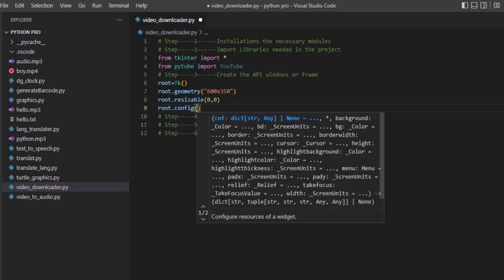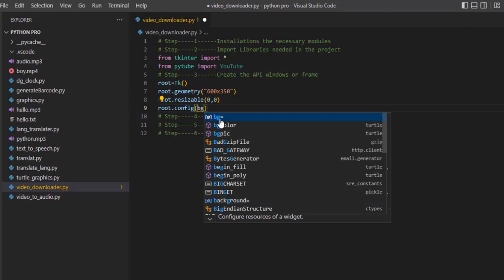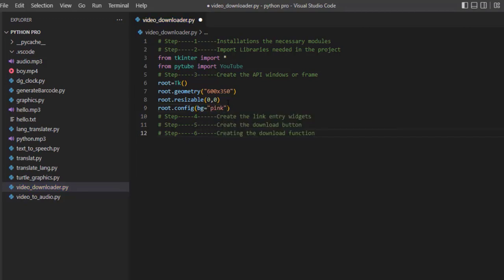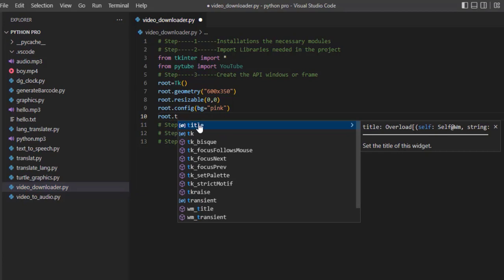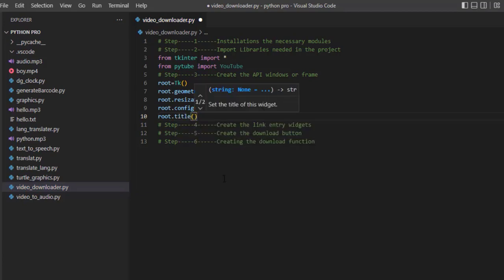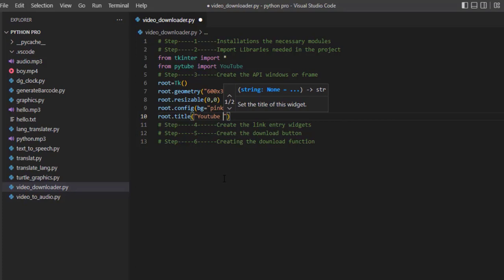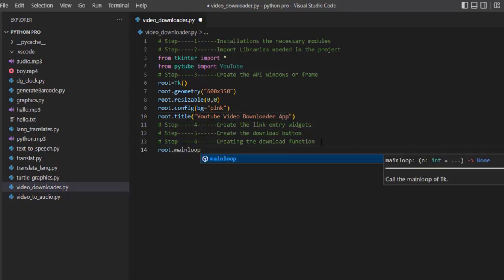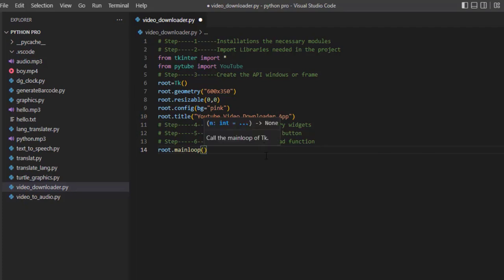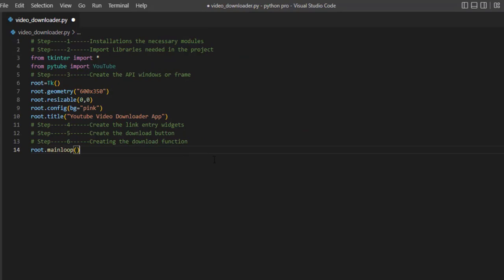Set the background color using root.config(bg='...'). Then set the window title using root.title('YouTube Video Downloader App'). Outside of this, use root.mainloop() to control the window. After running the program, we have just finished step number three.